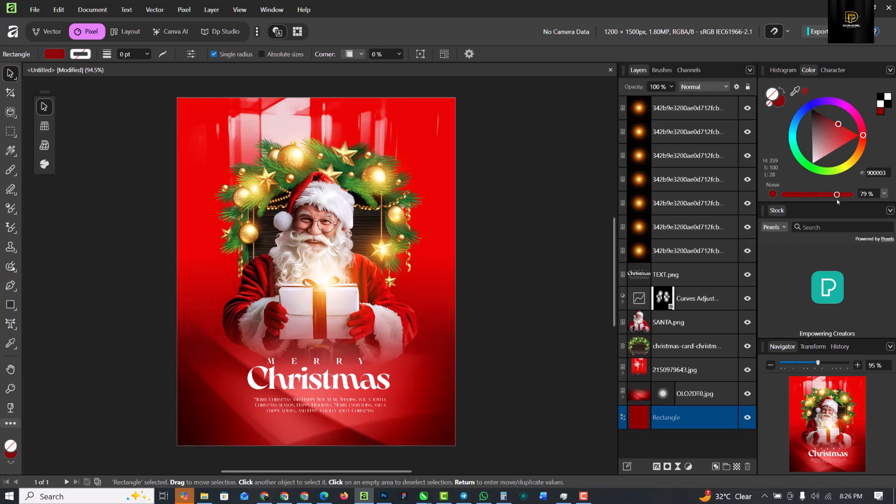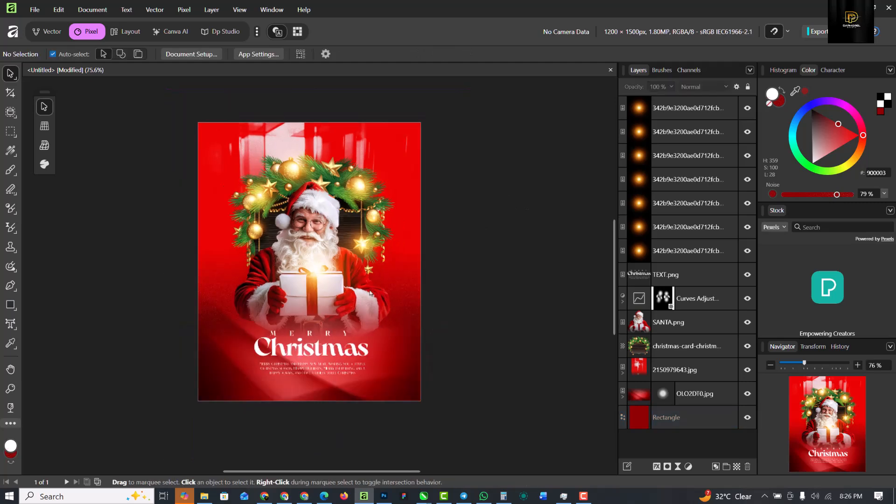And that's all - we've just created our first Christmas flyer inside of Affinity studio.